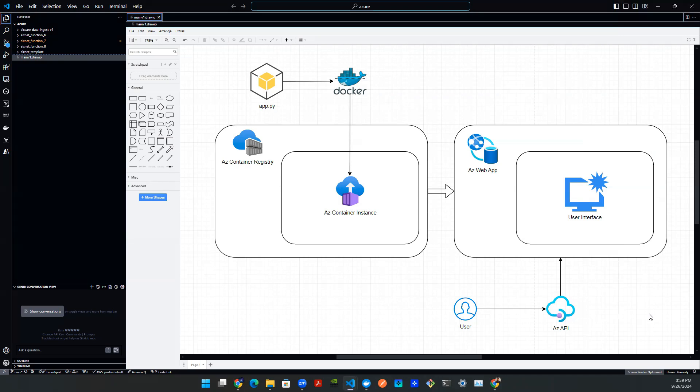Hey everyone, welcome back to yet another episode of Gen AI Vlog. In the next couple of videos, we're going to develop a couple of resources on Azure Cloud.